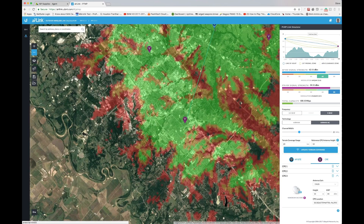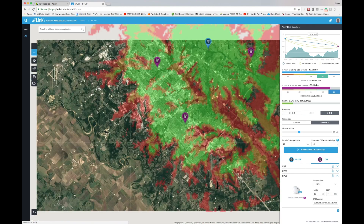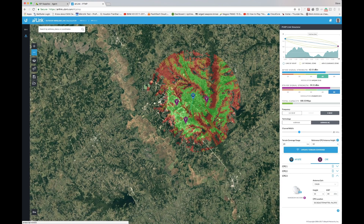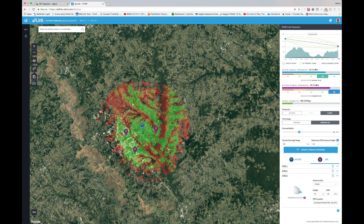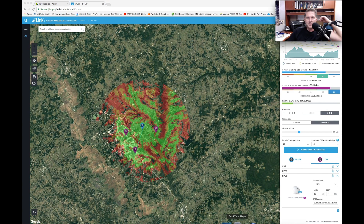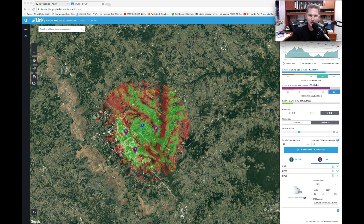That's the Air Link tool. I hope you'll spend some time using it — it will save you a lot of time, allow you to create more reliable links, and help you understand what kind of links and capacities you can expect. Once again, my name is Steve Disher, I'm with ISP Supplies, glad you joined us today, and I hope you'll enjoy using the Air Link tool.